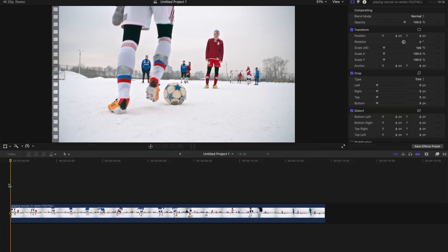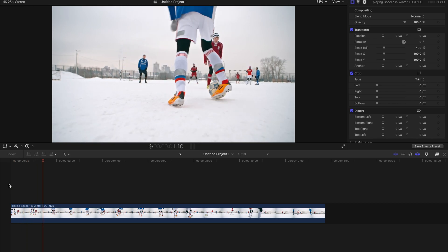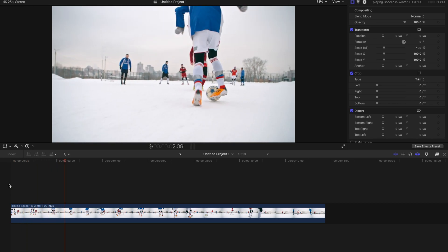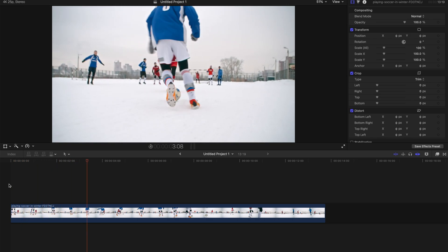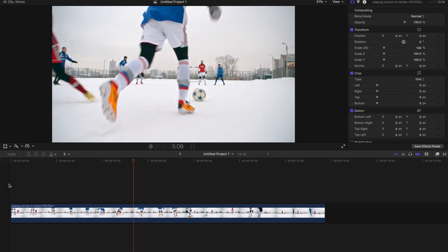Hello guys, today I'm going to show you how to track objects in Final Cut Pro X with no plugins. This is the original clip, a guy playing football in a snowy field.